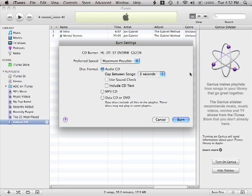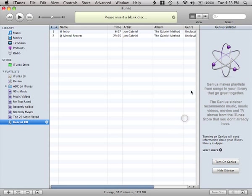Once you're happy with the settings, click Burn and it will ask you to insert a blank disc. As soon as you do so, it will start burning.